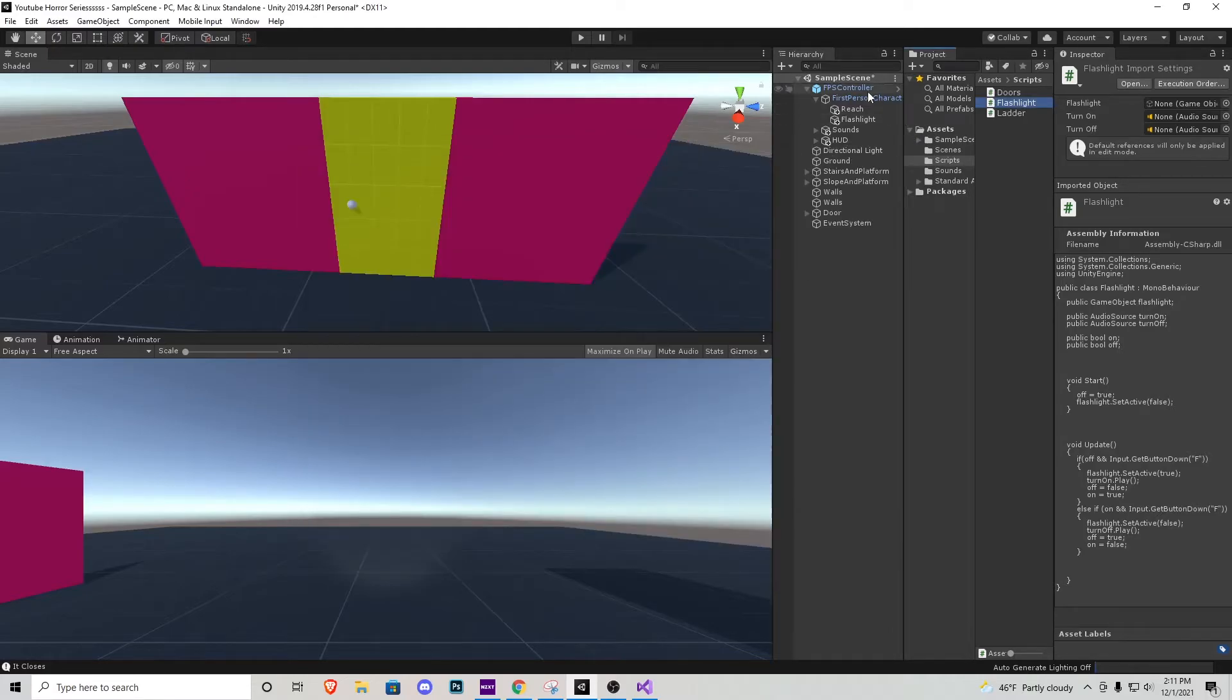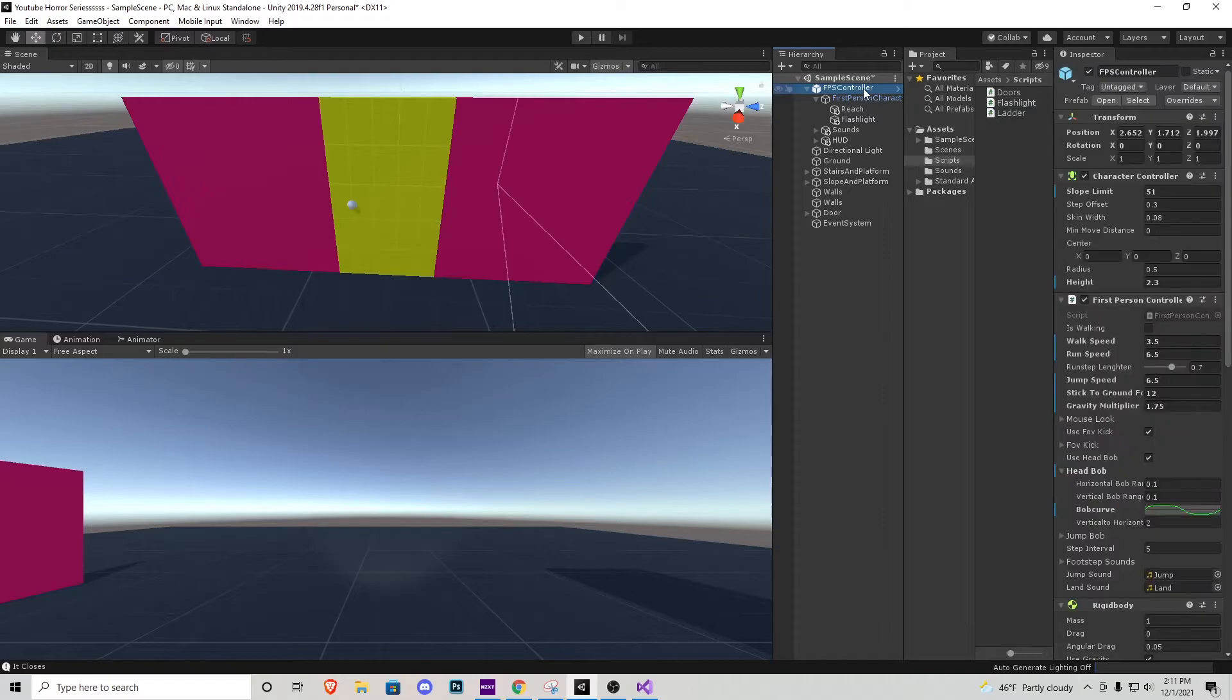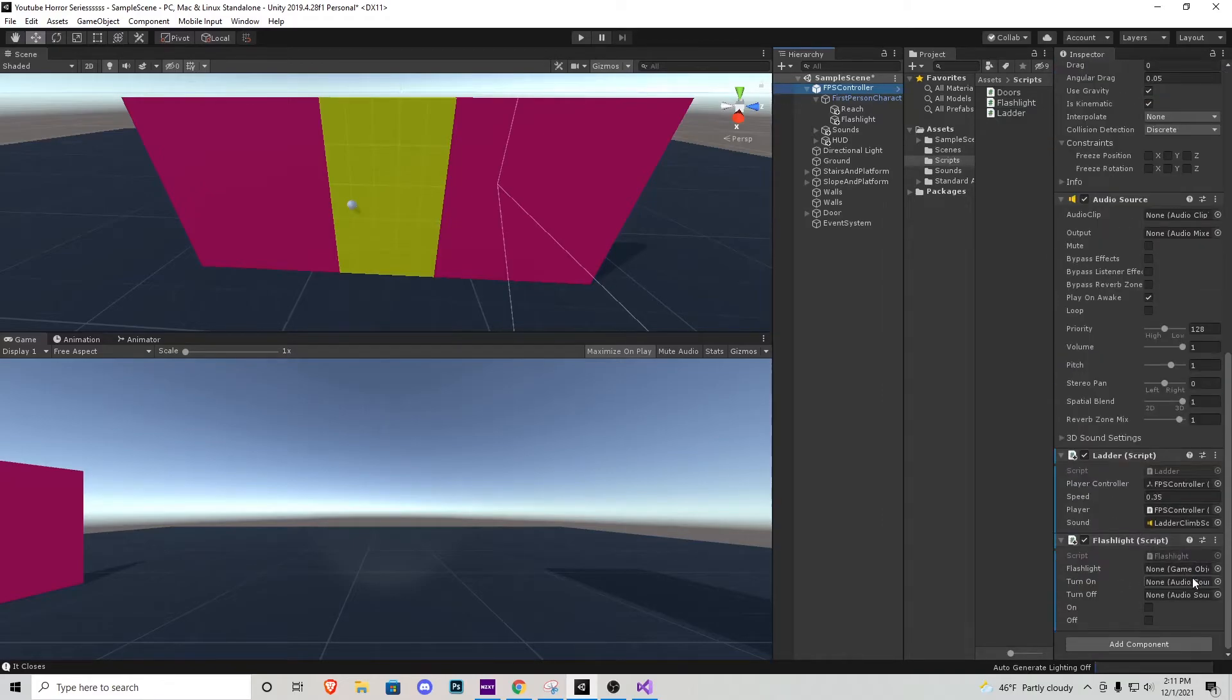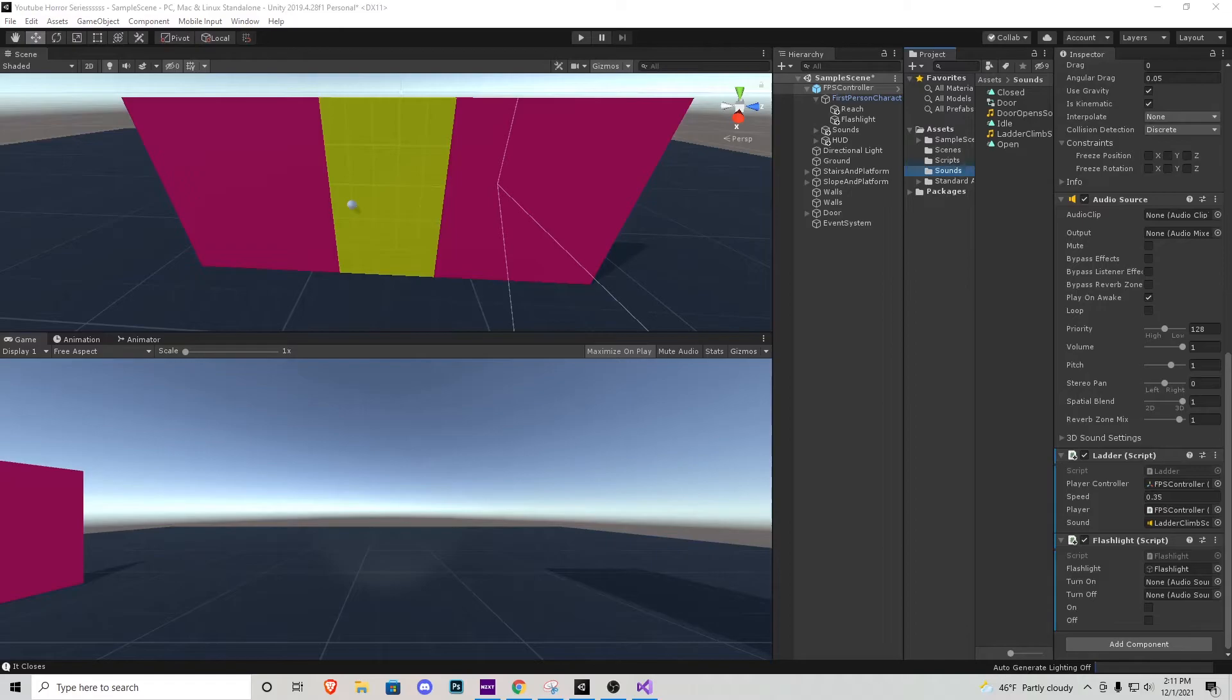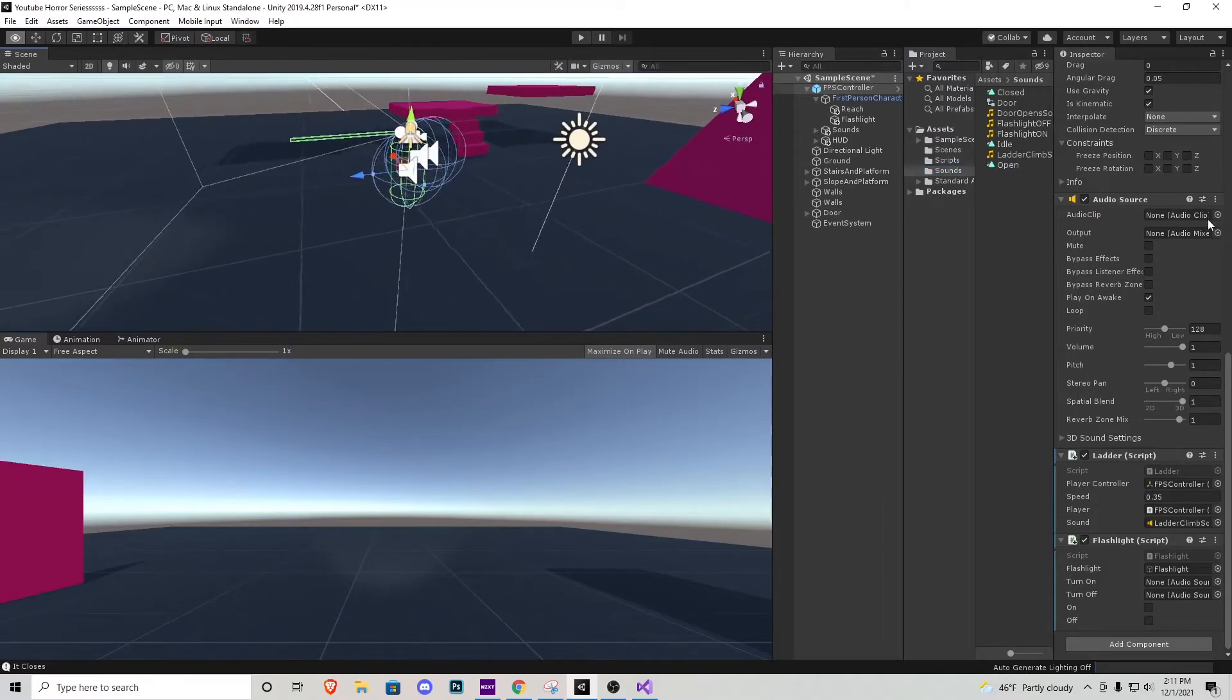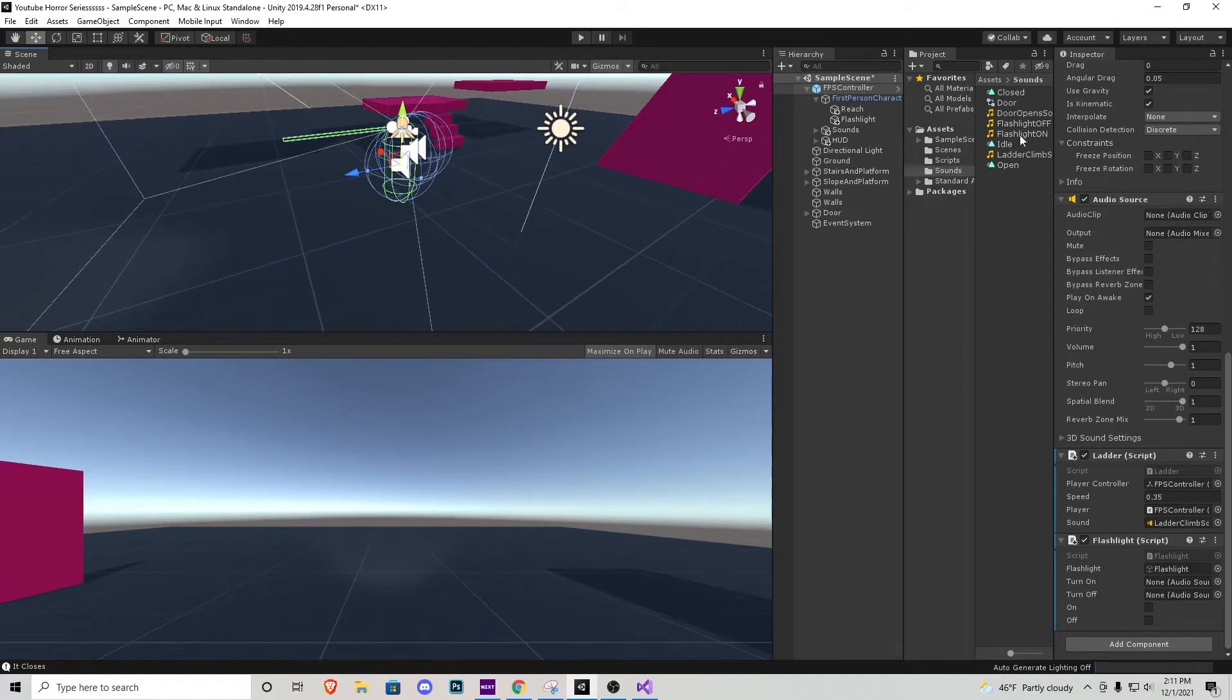Let's exit out of that, go back to the first person controller, scroll down and we start assigning our sound effects and game object. For the game object, it's that light we created.